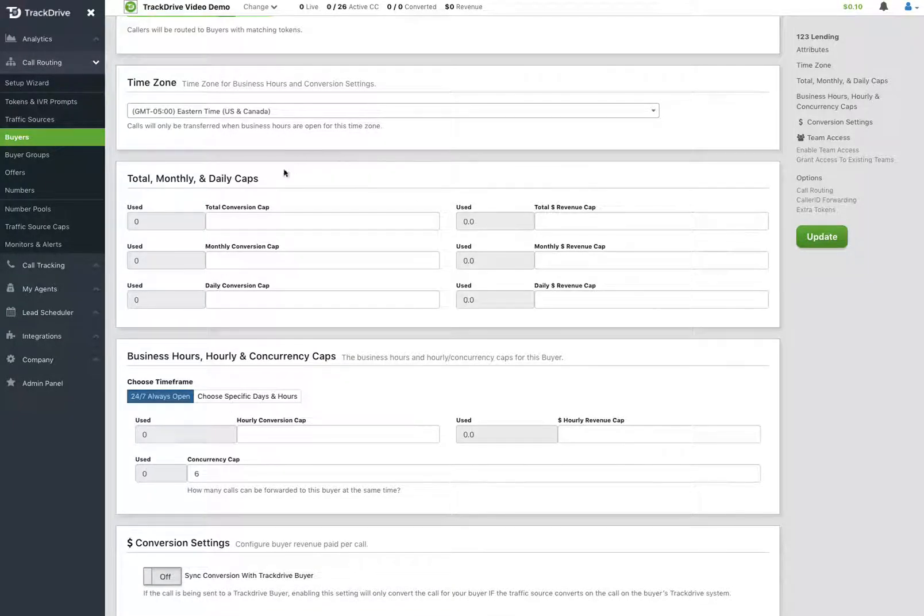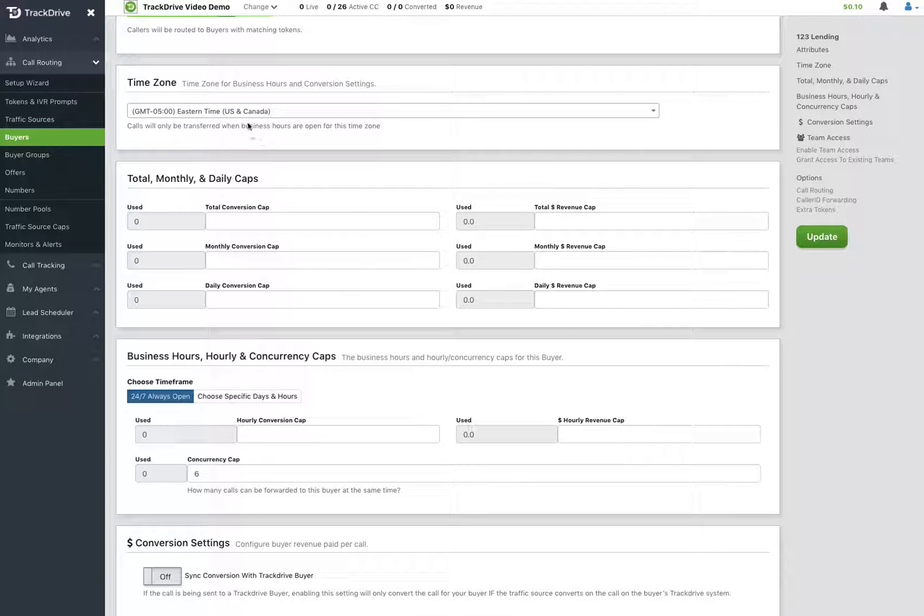I'm going to discuss capping and business hours. The time zone has to deal with both the business hours and the conversion settings, so we put that separate out here since it is regarding two different boxes there. But the time zone, you can either decide to put everything into Eastern Time or use the time zone of the buyer. That's all up to you.